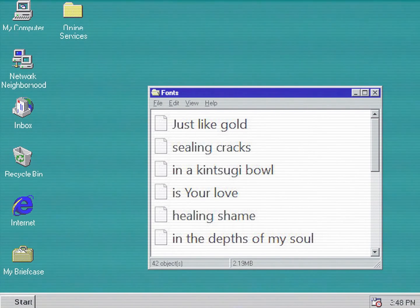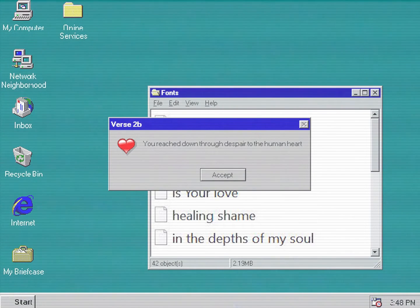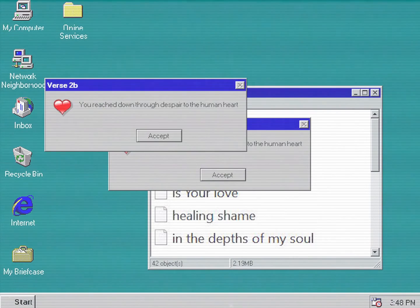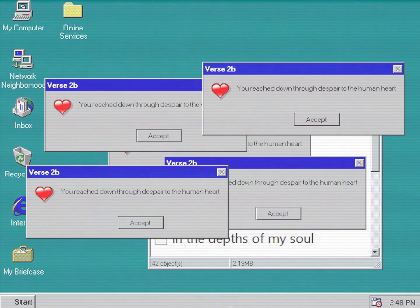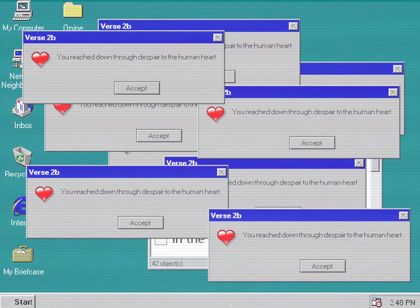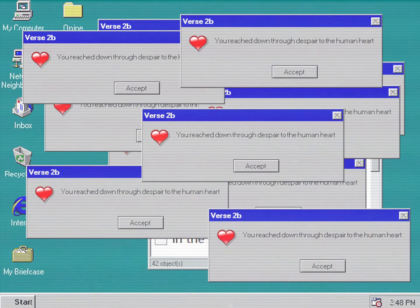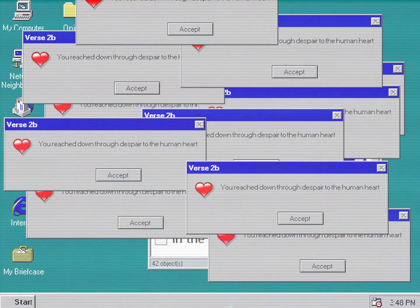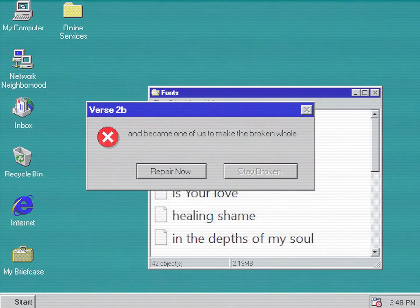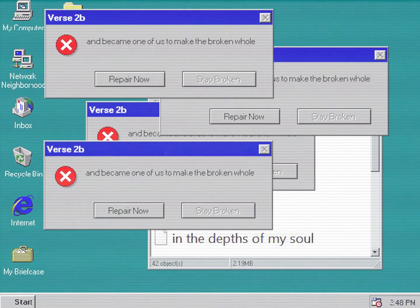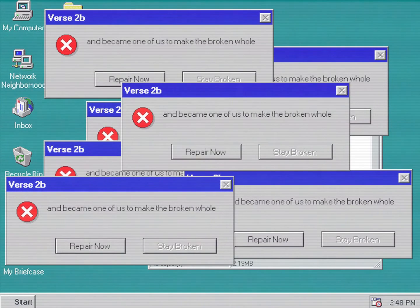You reach down through despair to the human heart and became one of us to make the broken whole.